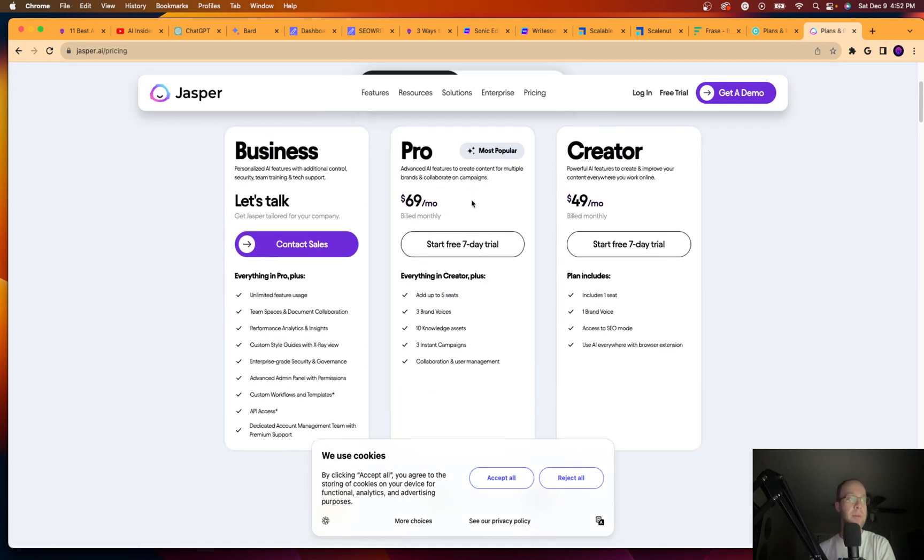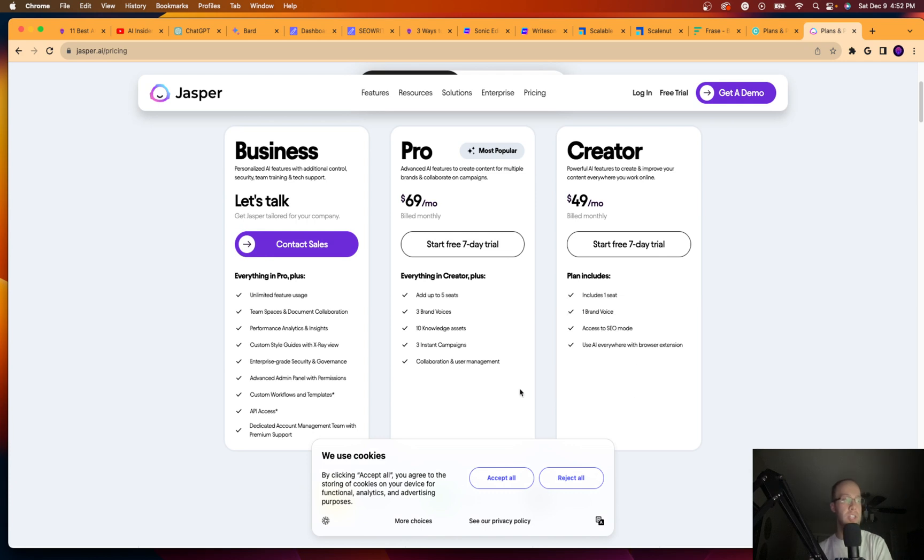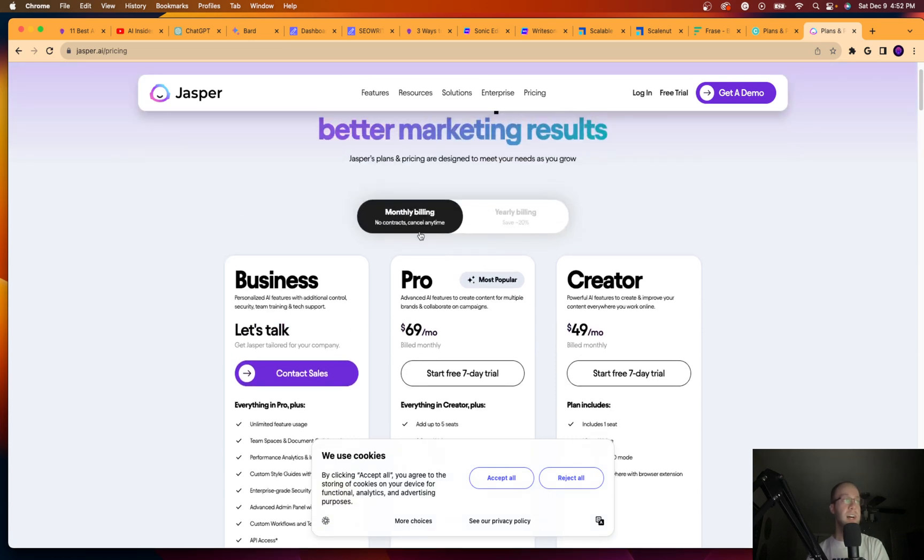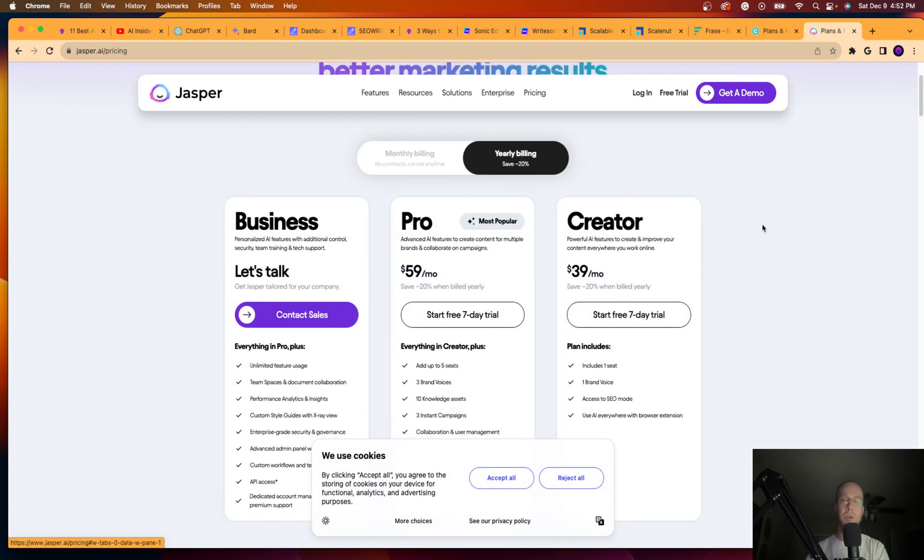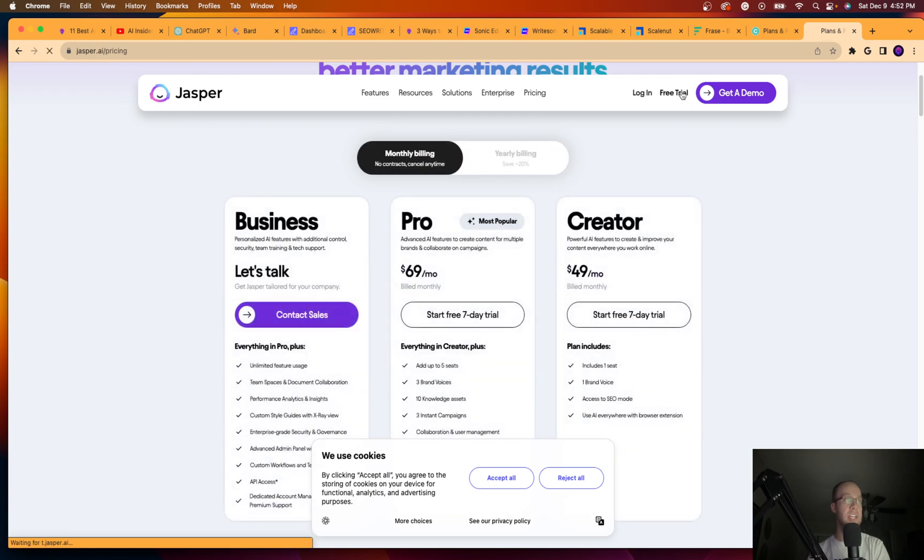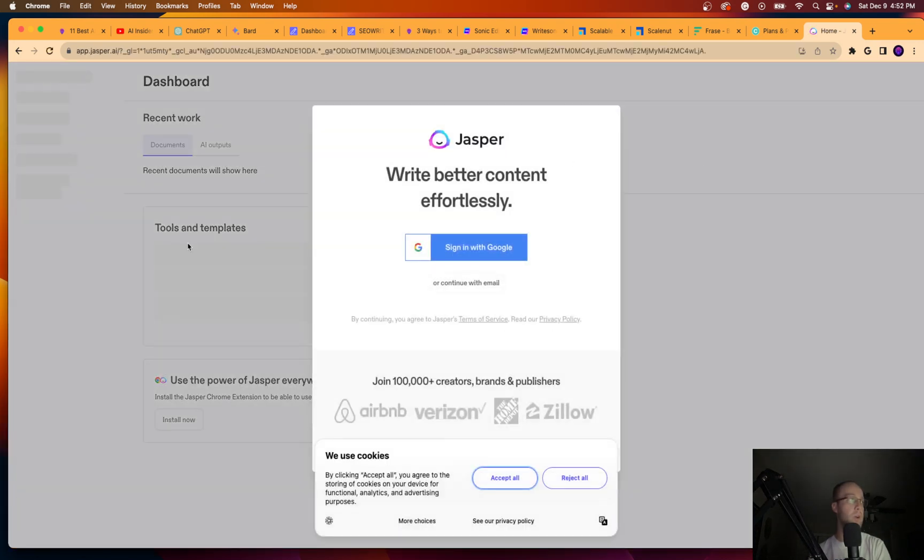So 69 bucks a month is their most popular plan. You can get a smaller plan for $49 a month, but it doesn't give you all of the bells and whistles that you get in this one. So this has up to five seats. This includes one seat. This is the monthly plan. So it's cheaper if you go the annual route or enterprise, and it looks like they also have a free trial as well.